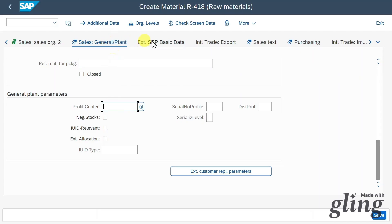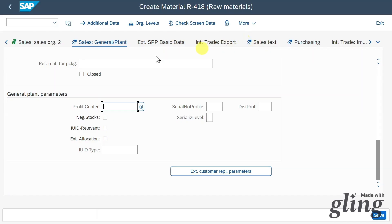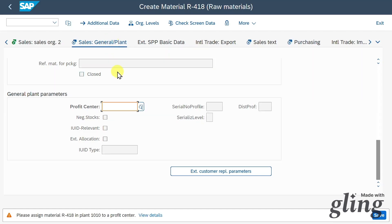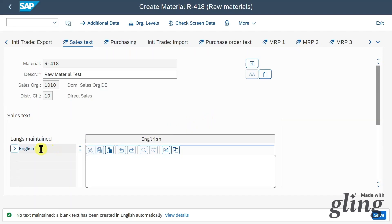If I hit Enter now, we skip views not marked with the required symbol — only those selected on the start screen need to be filled. We are forwarded to the sales text, where we can maintain different sales texts if necessary. Let's enter 'test', hit Enter, and then click on Purchasing.